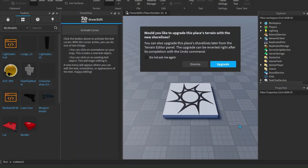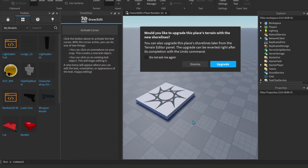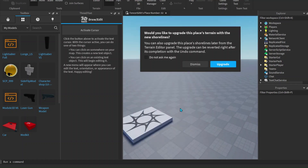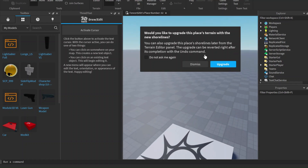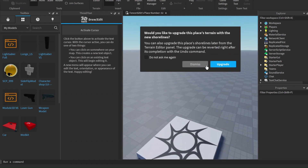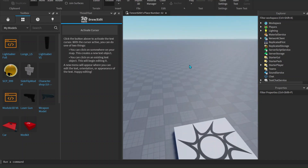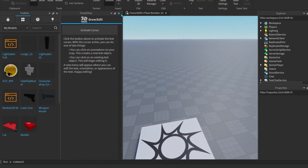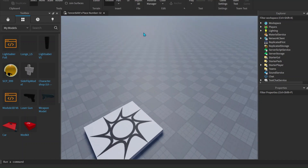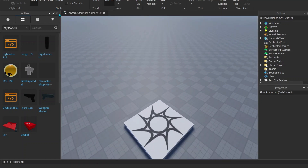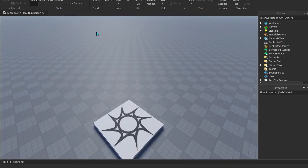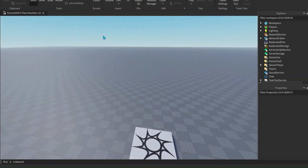Alright guys, we're in the game. Let's first close off our 3D text and also close off our toolbox as well.